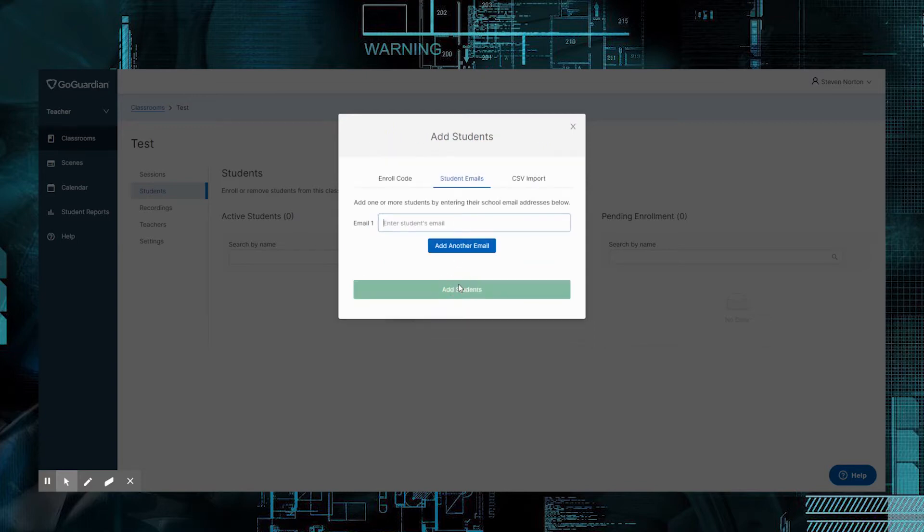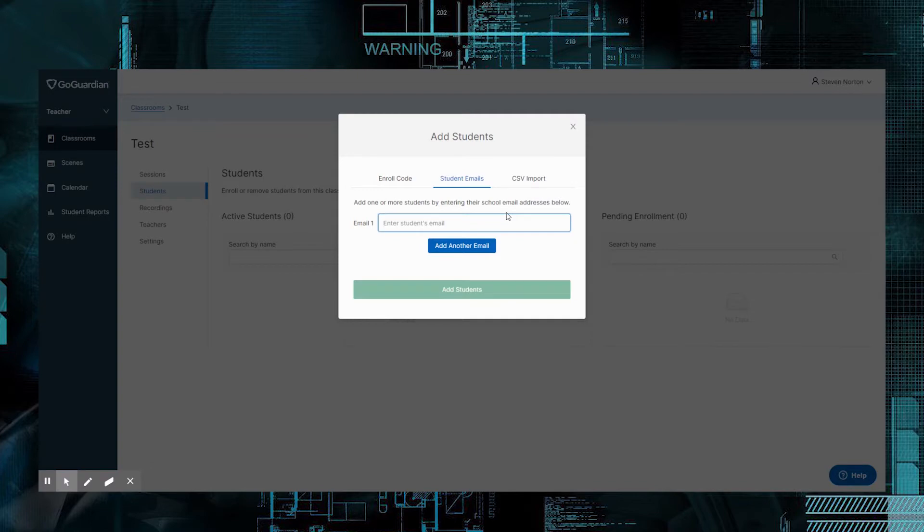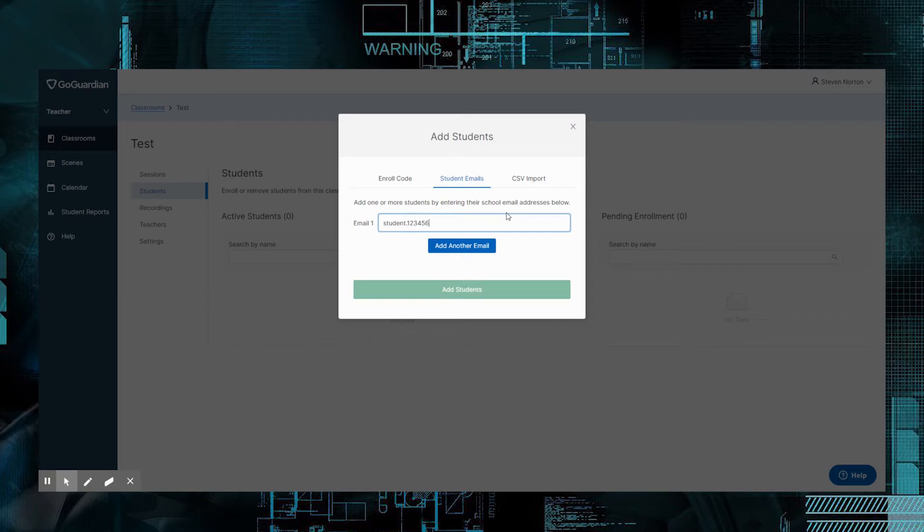So we just click here. What we'll do is we'll start adding the students' names to here. So in CCSD, we use their first name, a period or dot, and then their person's ID number, and then add nv.ccsd.net. Then we can add it. Obviously, this is not a real account, but what I'm going to do is I'm going to go off real fast. I'm going to add a few students, and then I'll be right back, and we'll go from there.